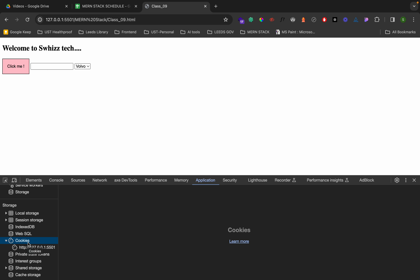Cookies is data saved on the client-side browser. If you close the browser and open it again, the cookies will be deleted — that is one thing. Also, the size limit for cookies is only 4KB.